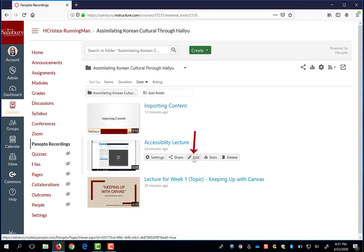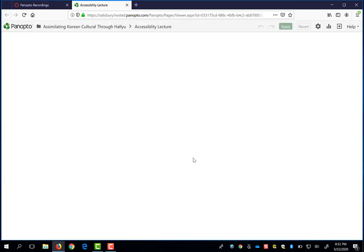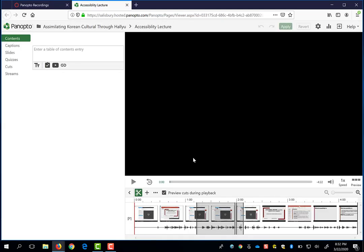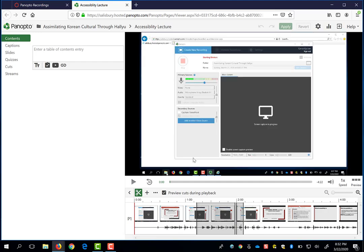You can click on the edit button and the video will automatically open in the Panopto server.